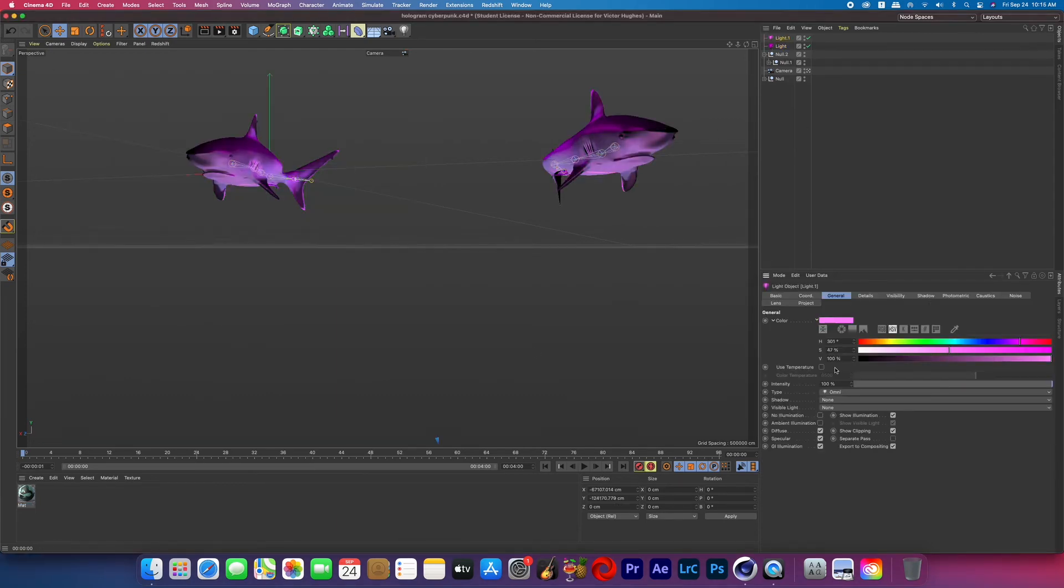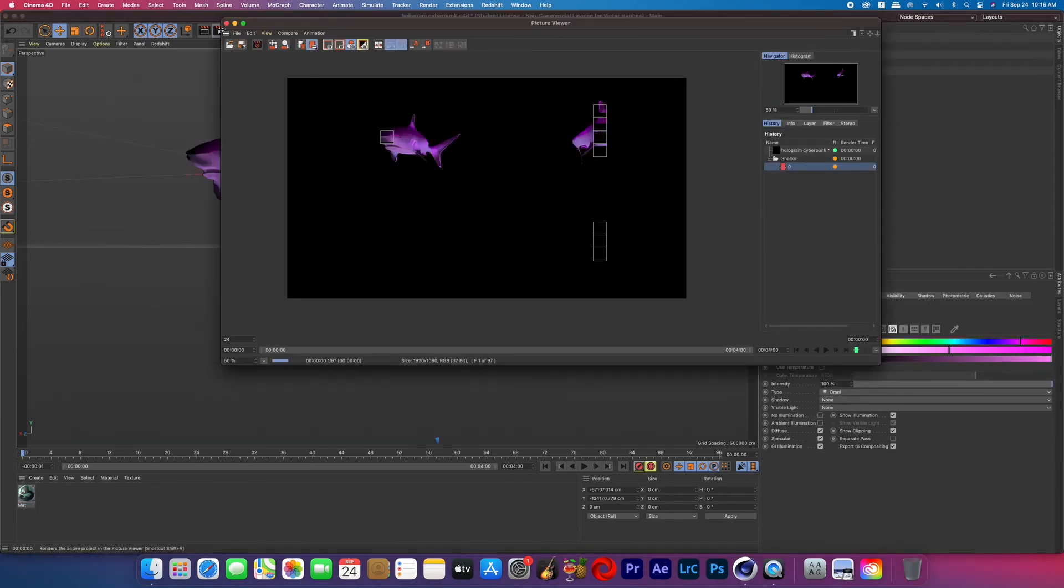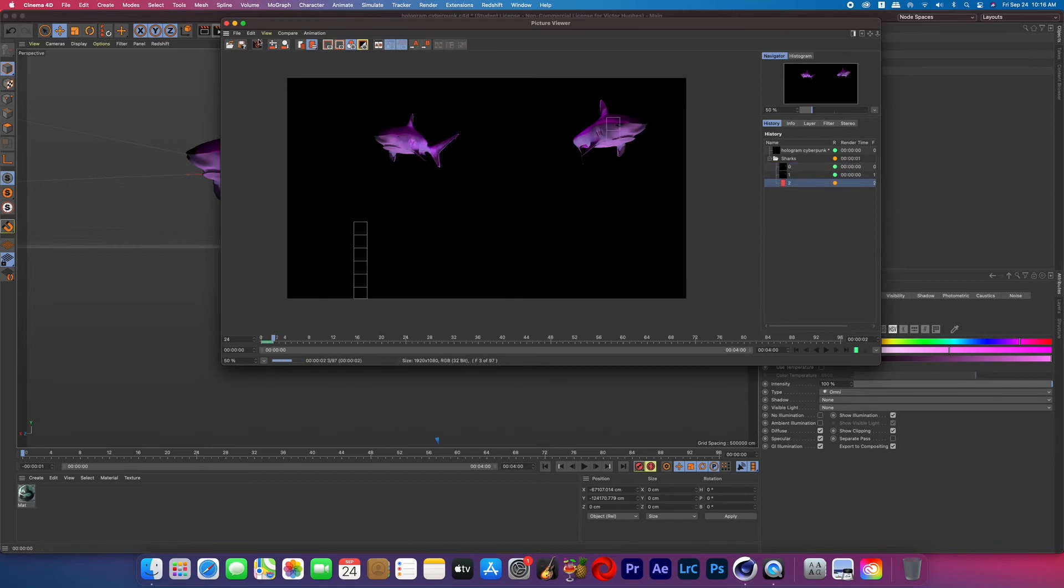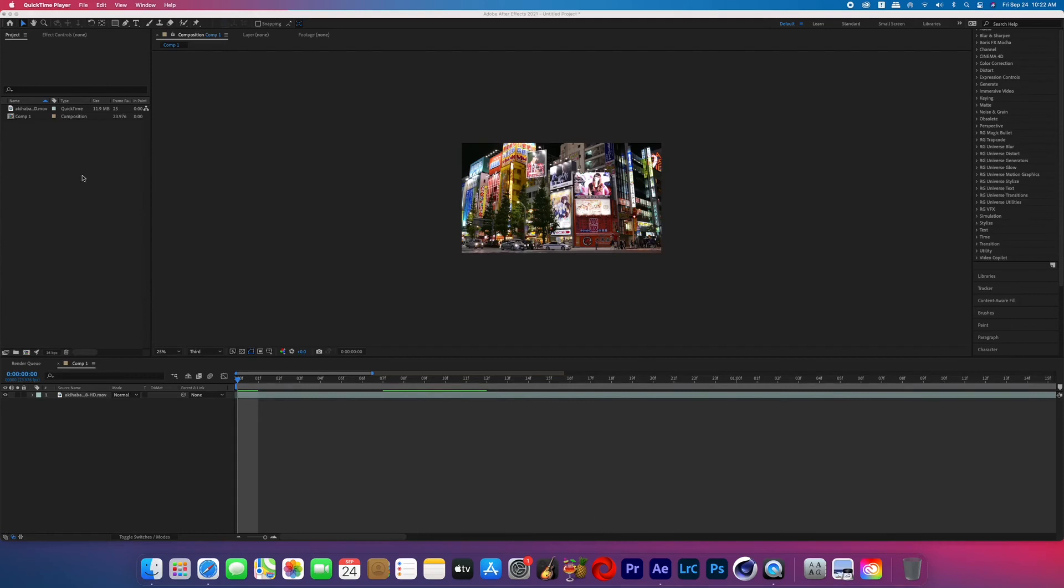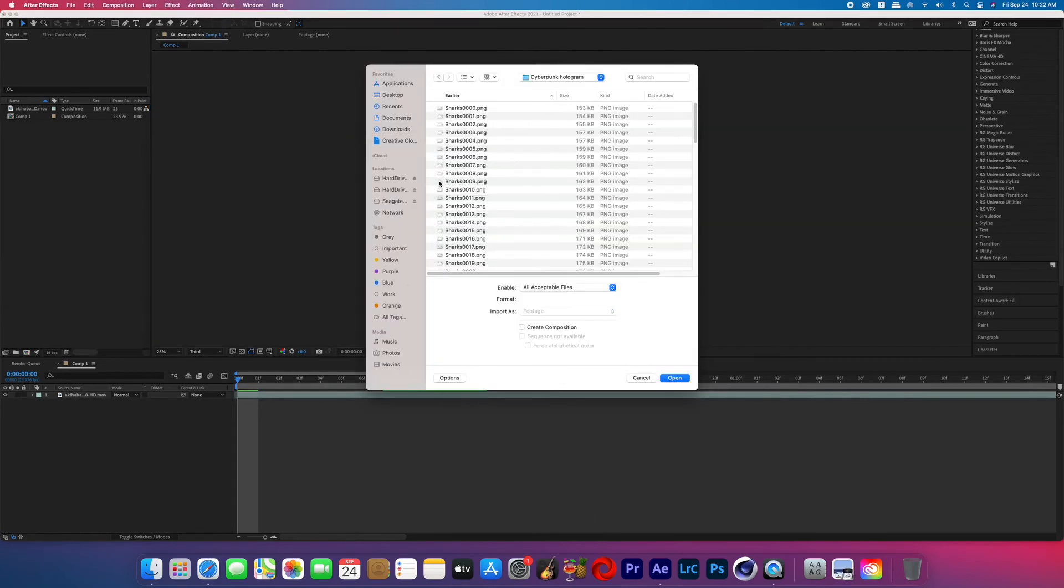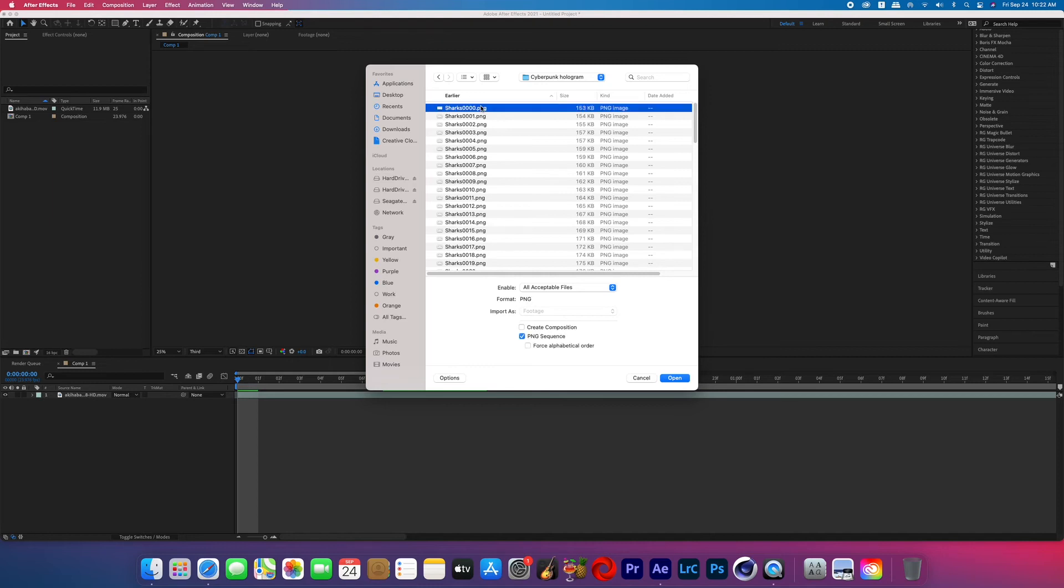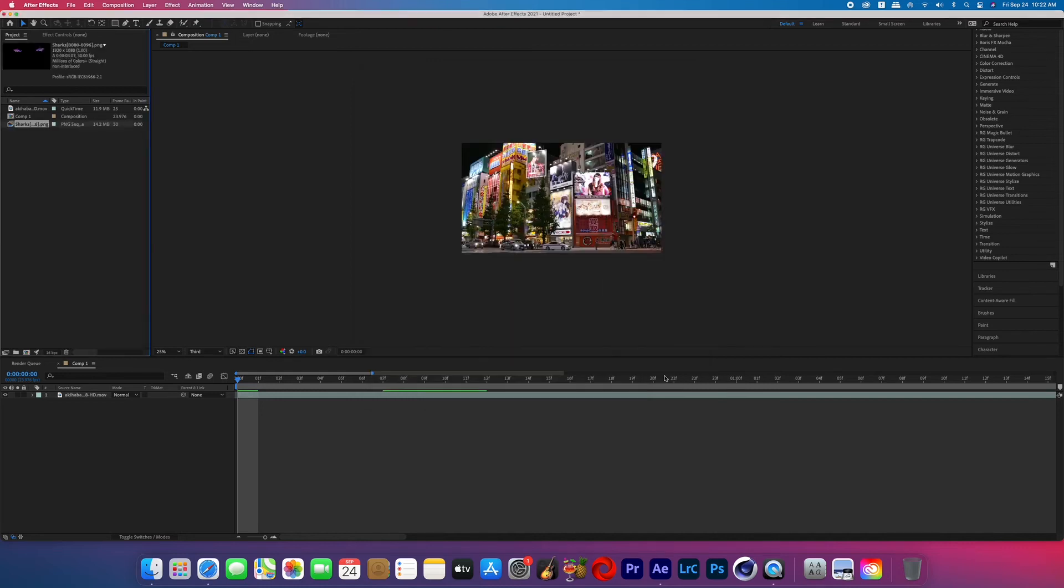Now go ahead and render your Cinema 4D project and then open up After Effects. Import your plate or your background and then we're going to import our Cinema 4D render but we're going to pull up that file and once you just click the top PNG you should see down below a little box that says PNG sequence. Make sure that's clicked and then it will import the entire thing as a video.